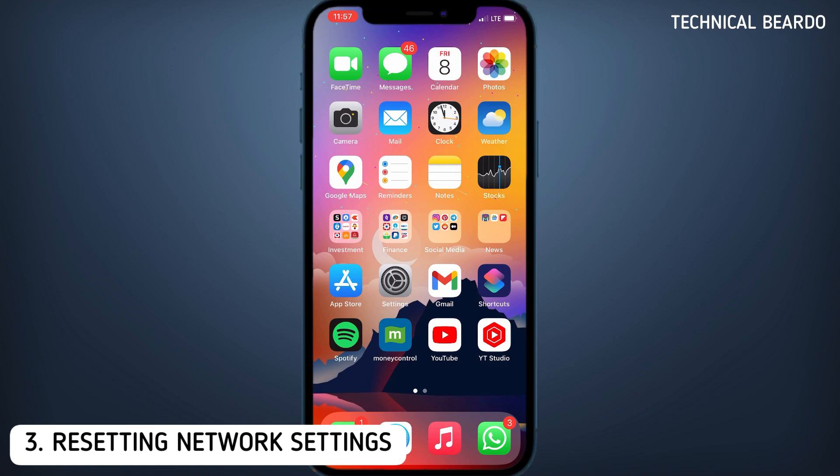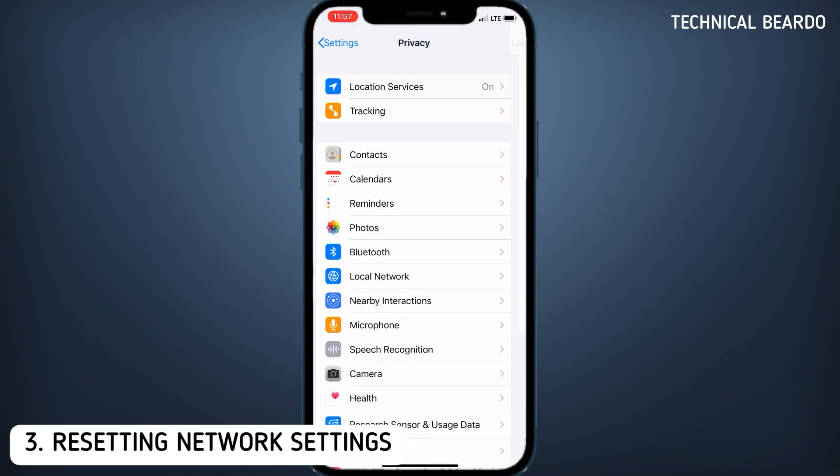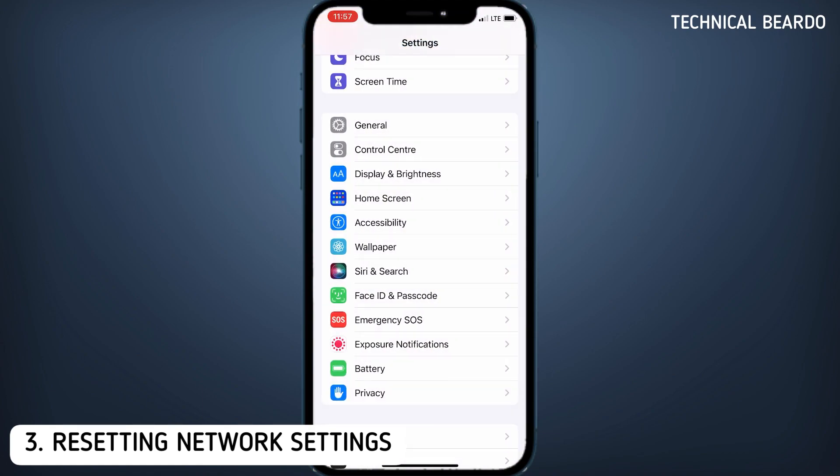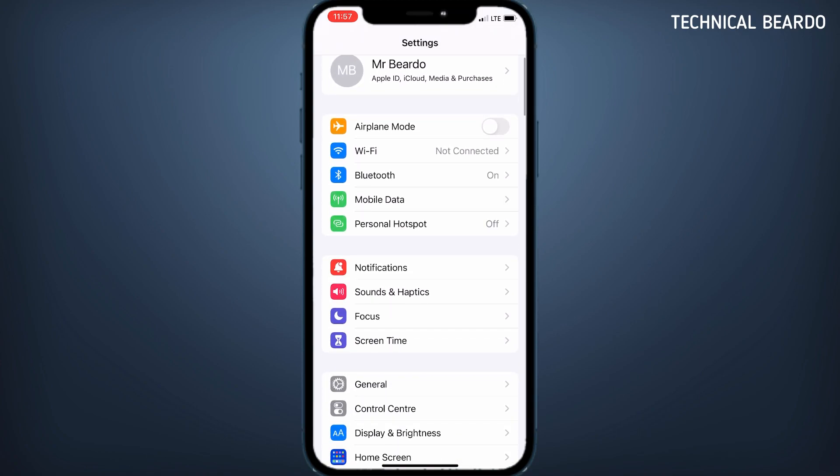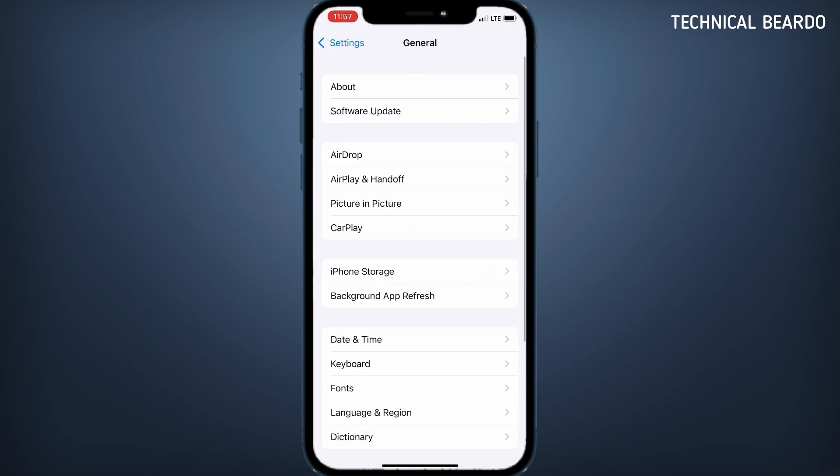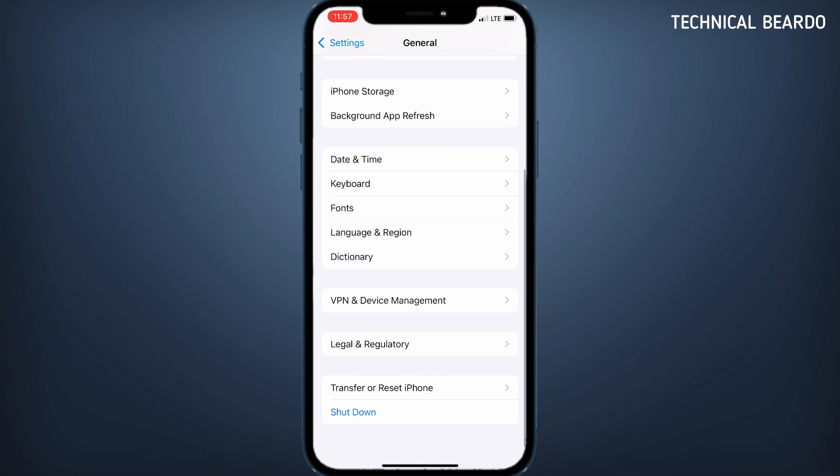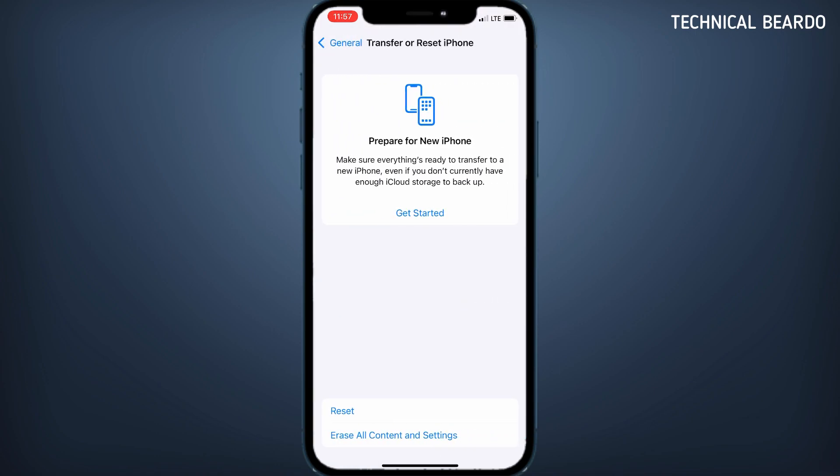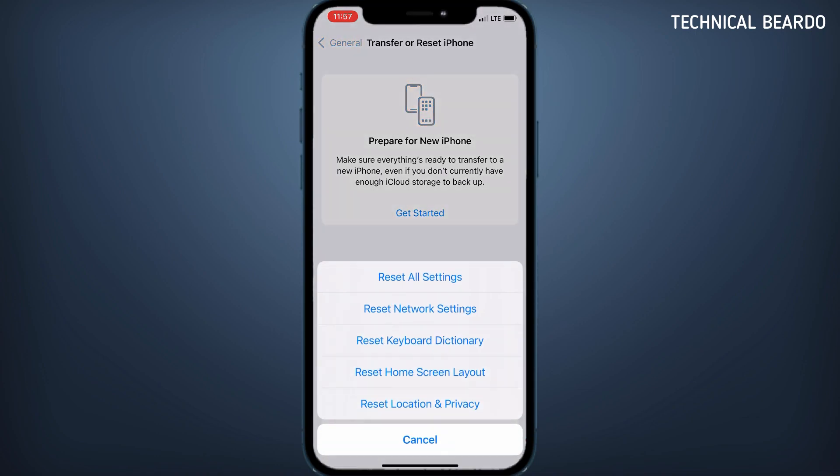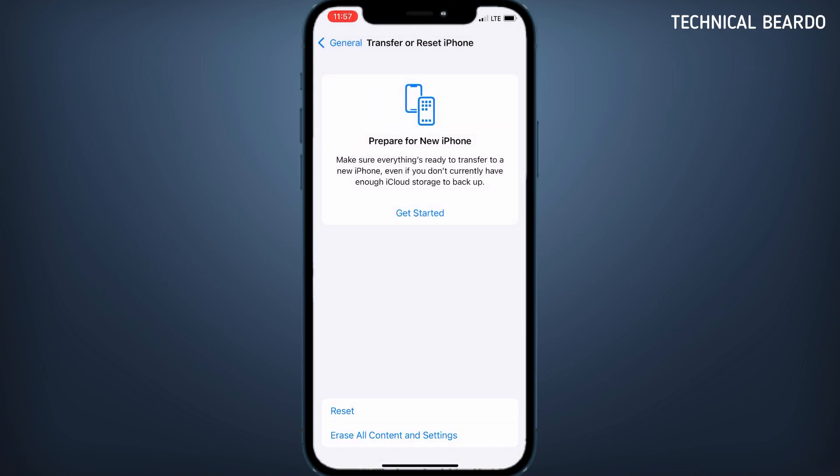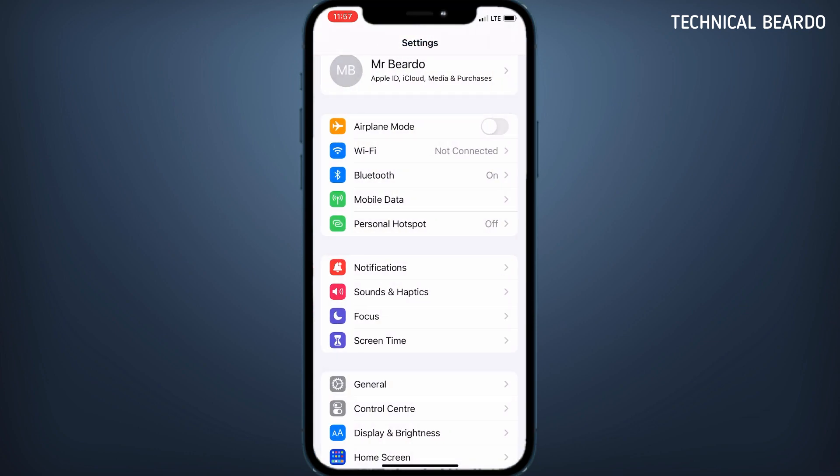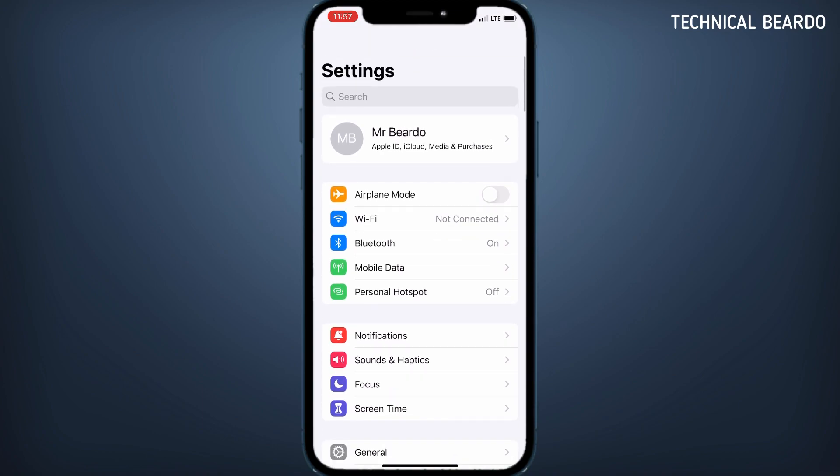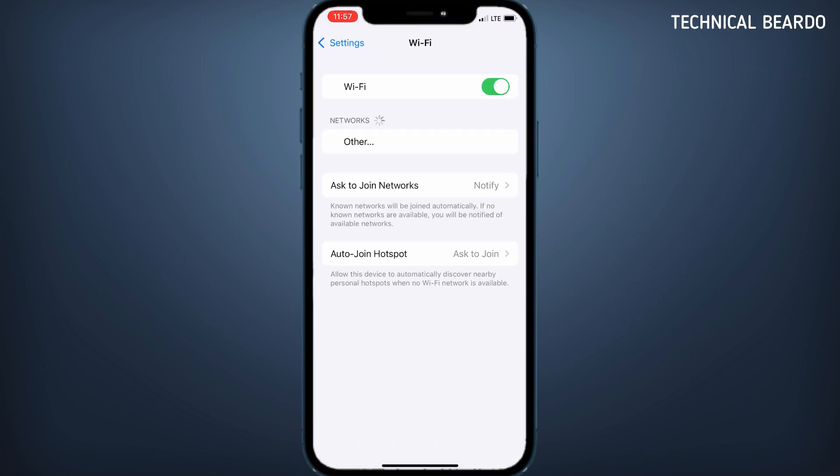The third one is about resetting network settings. For that, open Settings and in Settings open General. In General, scroll down till the last option, that is Transfer or Reset iPhone. Open that and here click on Reset. Here there are multiple options. Just click on Reset Network Settings and enter your passcode and reset your network settings. Once you do that, it will clear all the customized or modified network settings and come back to default network settings. Then you can try, and if there is any glitch it will wipe out.